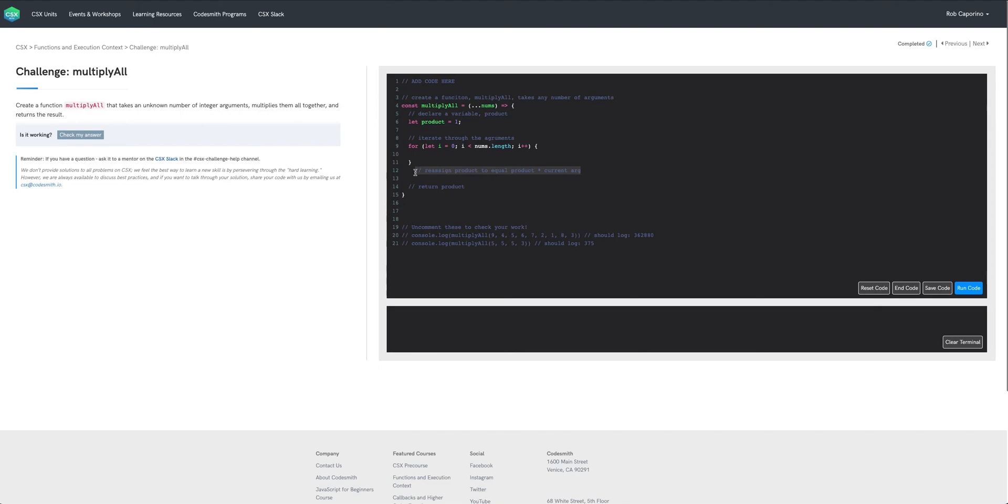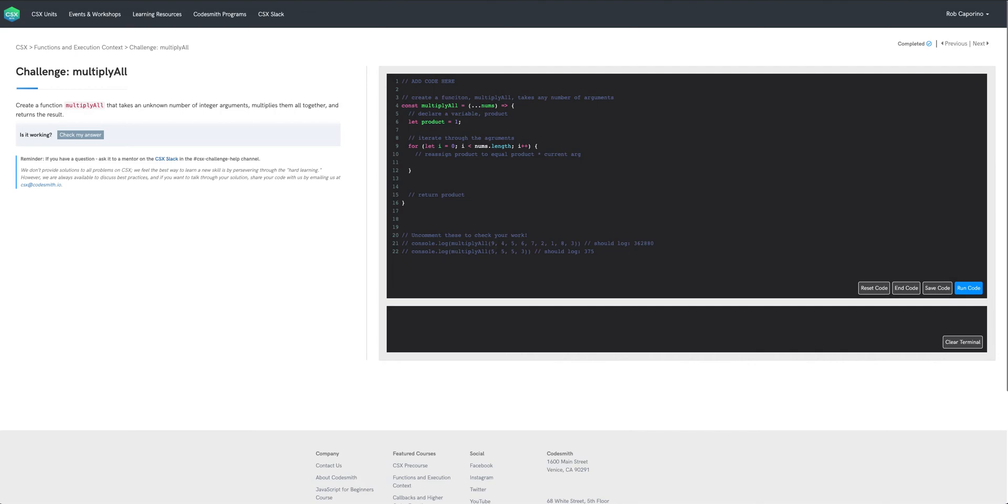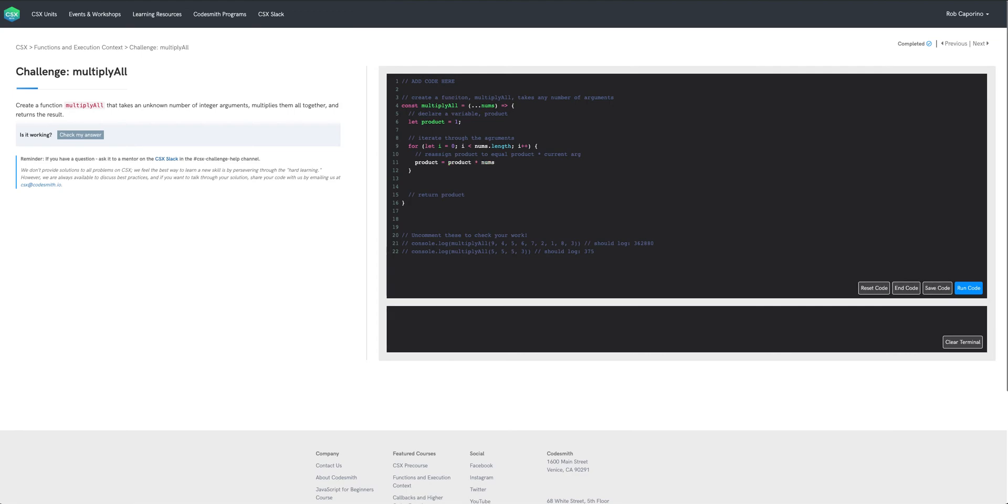Again I'm going to move our pseudocode up inside of this for block here and on every iteration we just want to reassign product to equal product multiplied by the current argument. So to accomplish that we just need to reassign product to be product times nums at the index of i which is the current index in our loop.